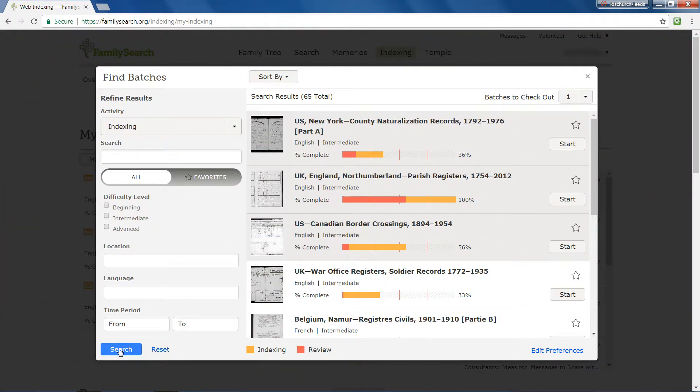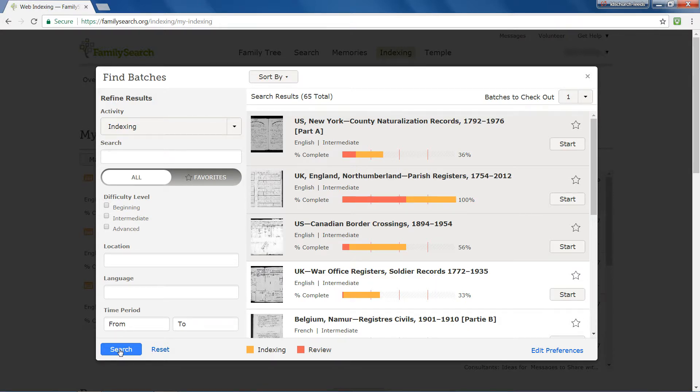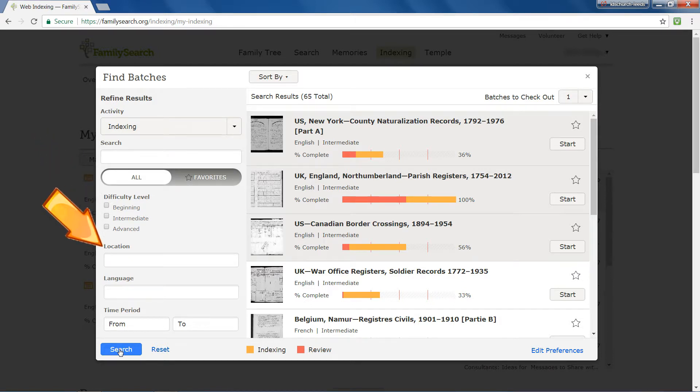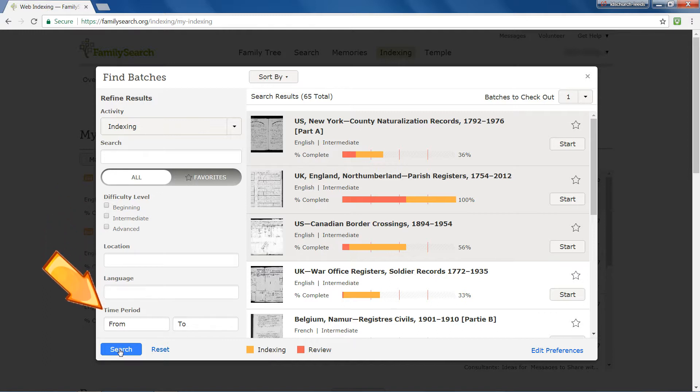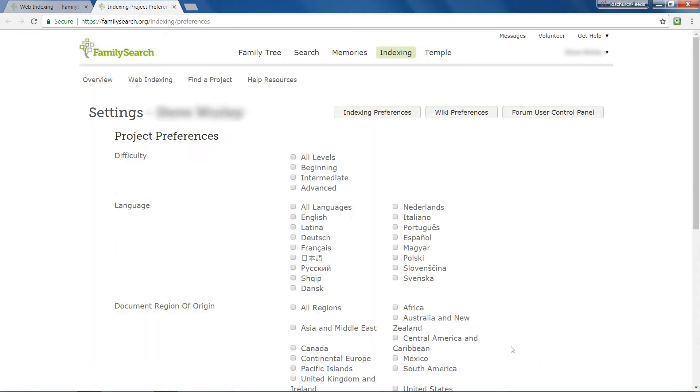If there are categories that you want to be completed automatically in a certain way every time for difficulty level, location, language and time period, you can place them in your preferences. Click Edit Preferences. This screen opens in a new window on your browser.